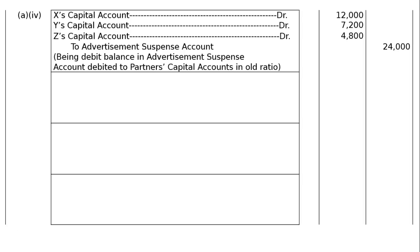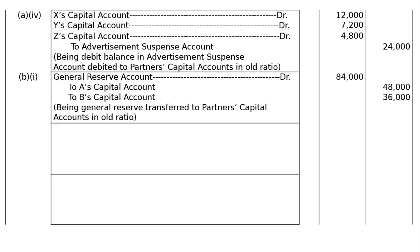Part B: A and B are partners sharing profit in the ratio of 4:3. On 1st April 2016 they admitted C as a new partner. On the date of C's admission, the balance sheet showed a General Reserve of Rs.84,000 and a debit balance of Rs.8,400 in the Profit and Loss account. Pass necessary journal entries. General Reserve account debited; partners' capital accounts credited in old ratio — A Rs.48,000 and B Rs.36,000 (ratio 4:3). General Reserve is a credit balance, debited for nullification and credited to A and B's capital accounts.